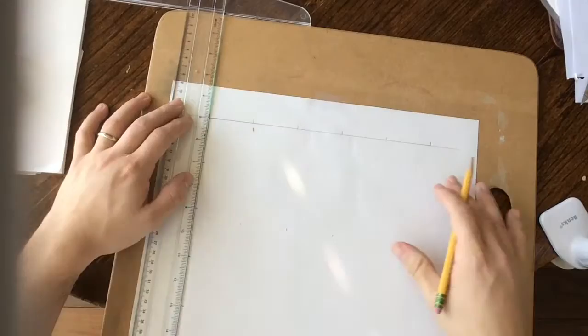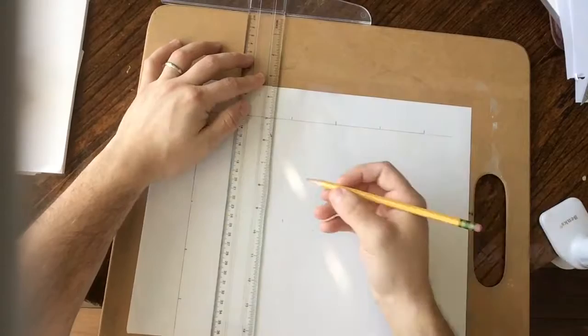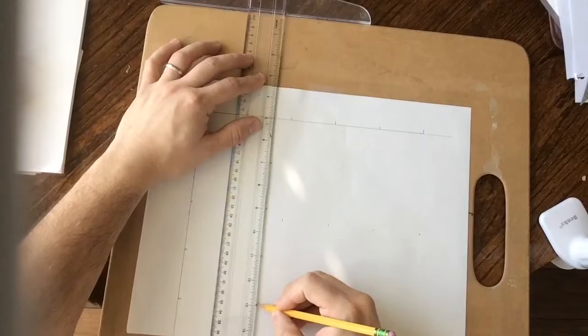Now that I've done that, I can scoot over a little bit more, just like I did with my first set of lines, and do the same thing, just at seven, I make a little mark, at nine, I make a little mark, eleven, and thirteen. So those are going to help me make sure that I don't get off from square.